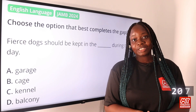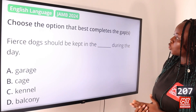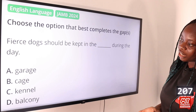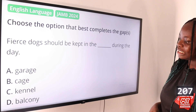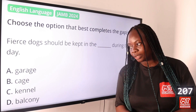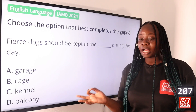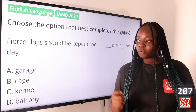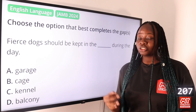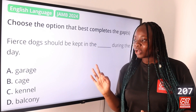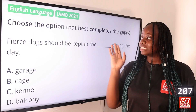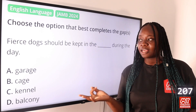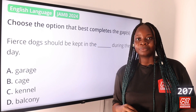Question 207: Choose the option that best completes the gap: 'Fierce dogs should be kept in the dash during the day.' Option A: garage, B: cage, C: kennel, D: balcony. The answer is option C, kennel. A kennel is the usual habitat for a domestic dog. Although cage may feel like the answer, kennel is the official term used when referring to how fierce dogs are meant to be kept.